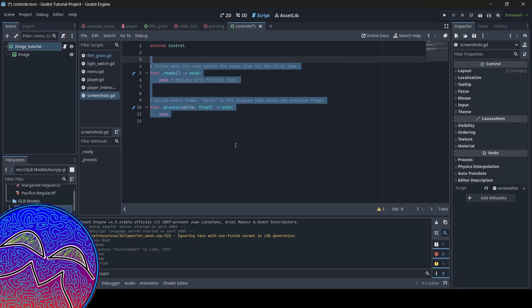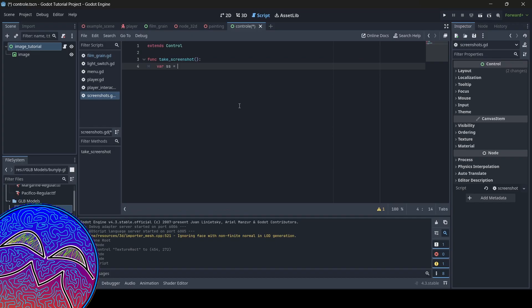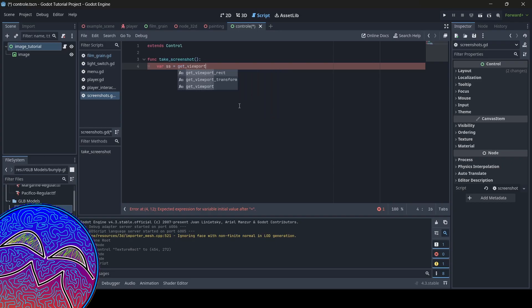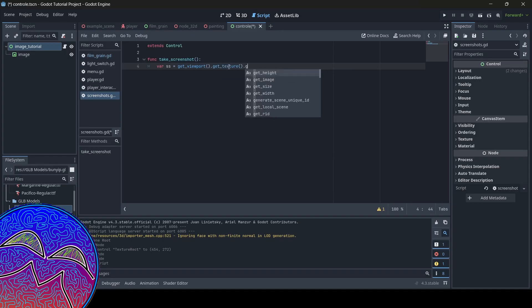We're going to start off by creating a new function called take_screenshot. We'll start with var SS — SS stands for screenshot — and we do get_viewport to get the player's viewport, which is what the player can actually see in the game. Then we do dot get_texture dot get_image. So what we're doing is getting the image of what our player can currently see from their viewport.